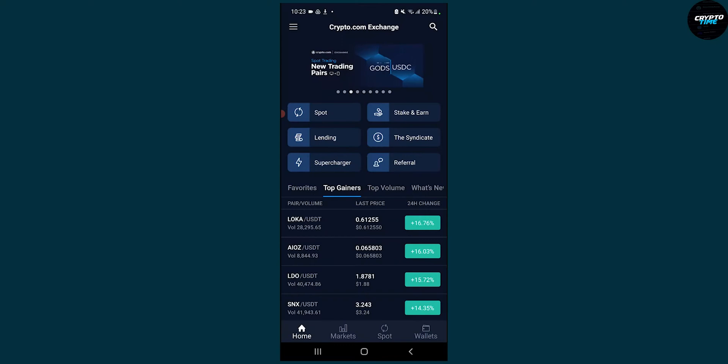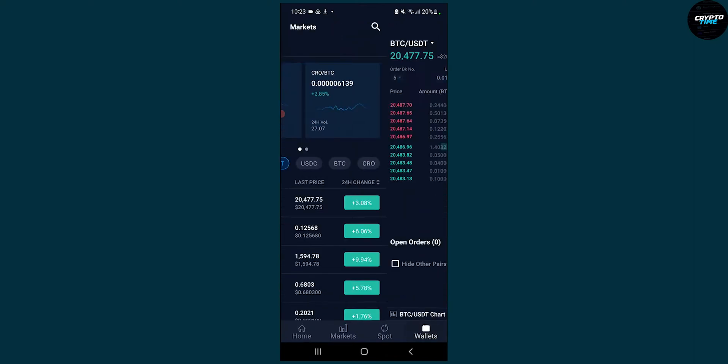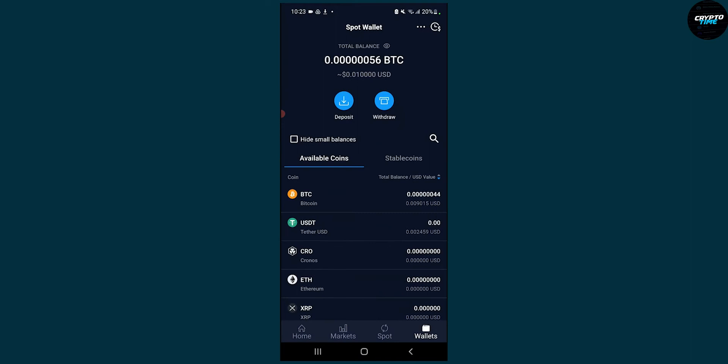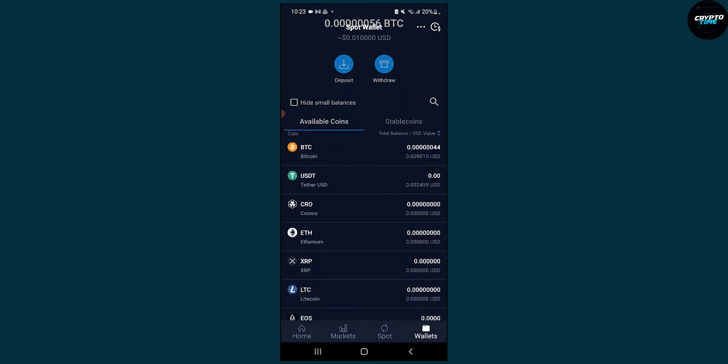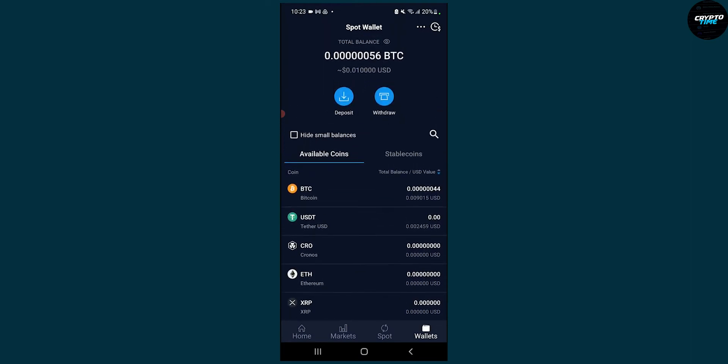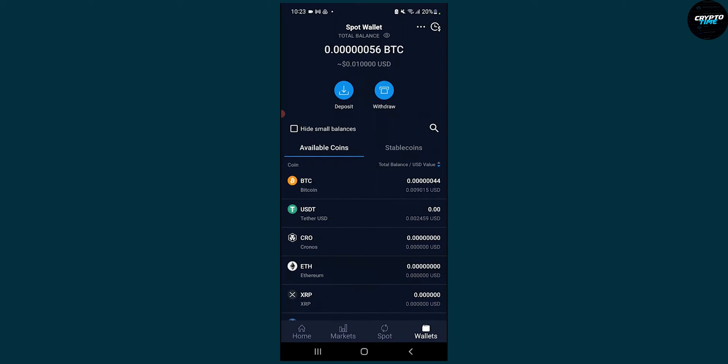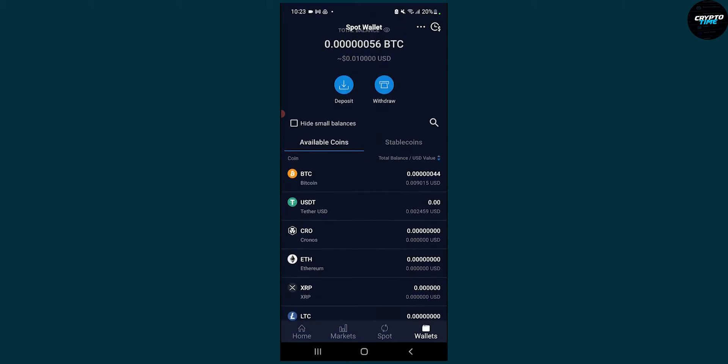As you can see we're on crypto.com exchange app. First, we have to go to wallets and see which coin we can place a limit sell order with.